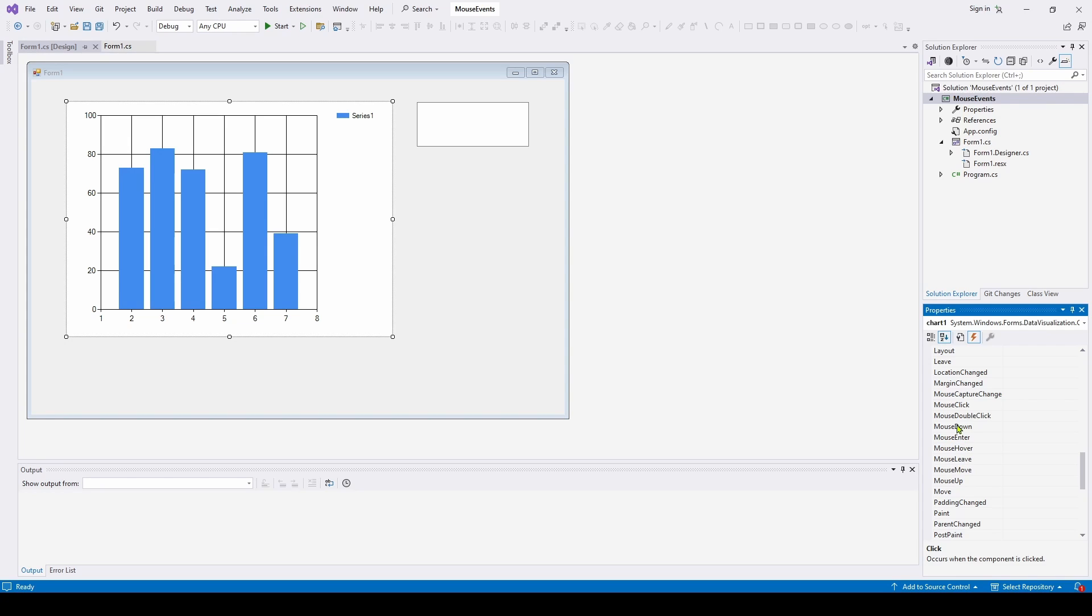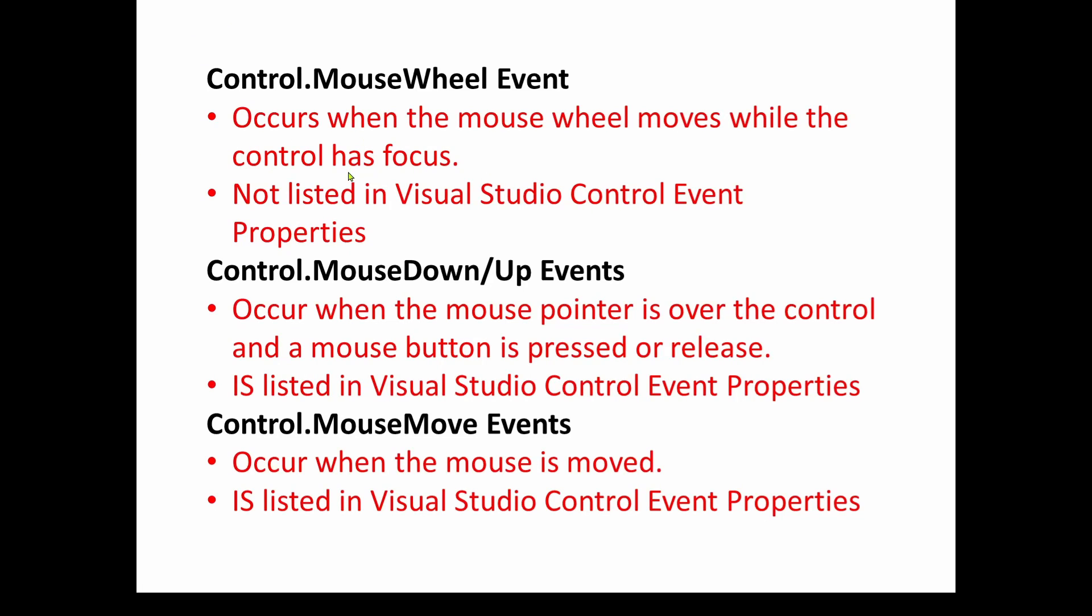Normally, with these other events, like a mouse down or a mouse up or a mouse move, you can just select this and double click on this, and it will automatically connect and give you an event handler for that event. With a mouse wheel event, that's not the case. You're going to have to do it by hand, unfortunately.